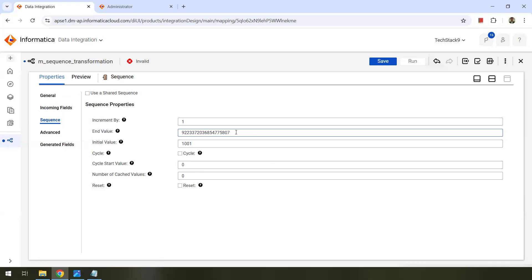You can just leave the end value blank or if you want to generate to a specific end value, you can provide that. And then there's cycle. If you want to generate a cycle — meaning a range of sequential numbers — then you can check this checkbox, and it will generate that range. For example, you might want to generate from 1 to 100. It will start with 1 and end with 100, then cycle back to the initial value. You can also specify a cycle start value if you want to start with a specific value.